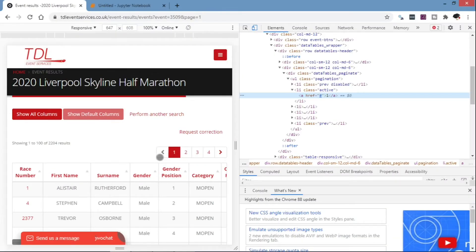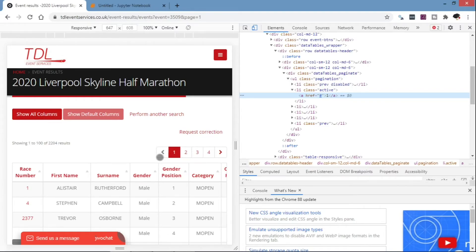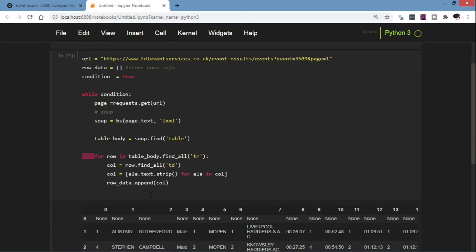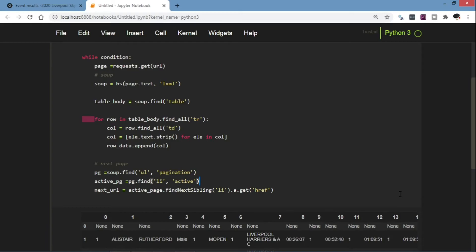And as you can see here, we find that each class is contained in a class called pagination, and the current active class we can also identify it. And with that we can jump to the next page number using the next sibling method.